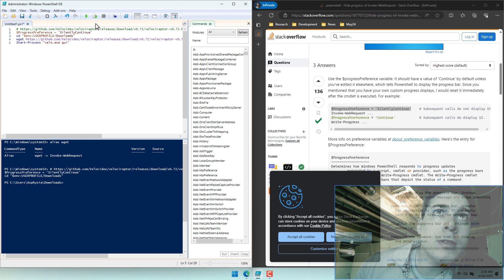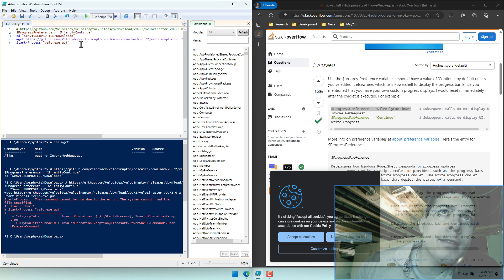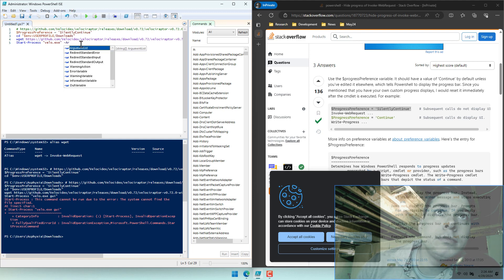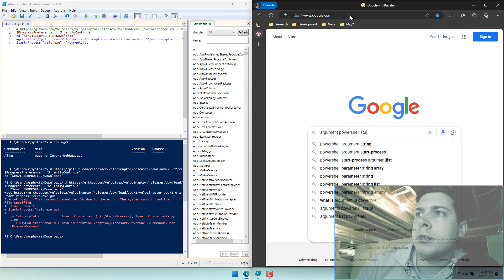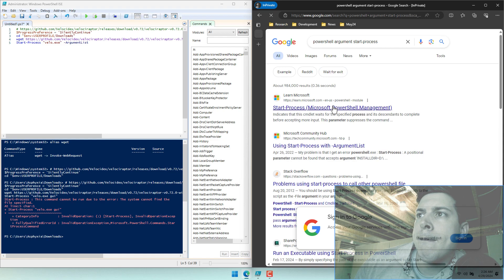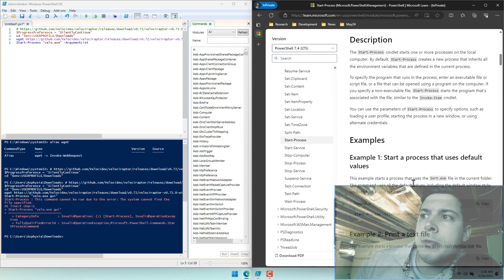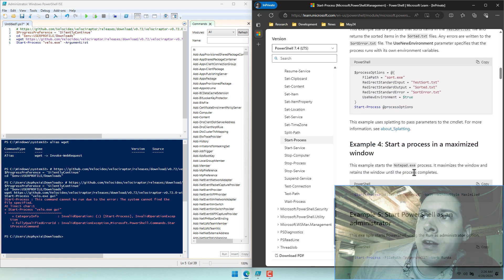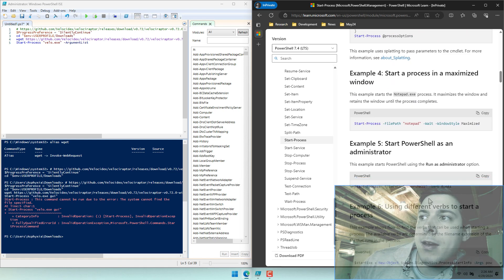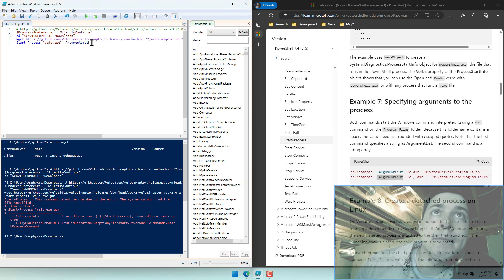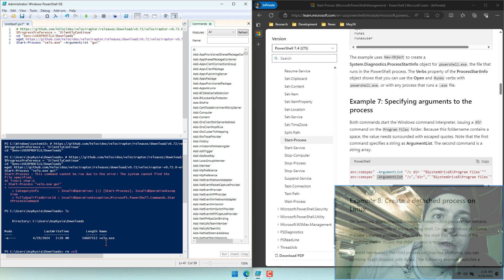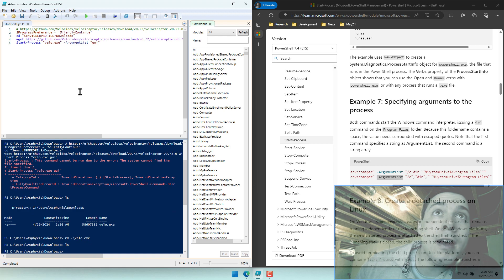We should be able to just do this. We should be able to pass over a single argument. It might literally be that easy. Let's try again — first, let's go ahead and remove that. Alright, let's launch it.